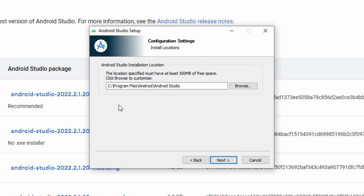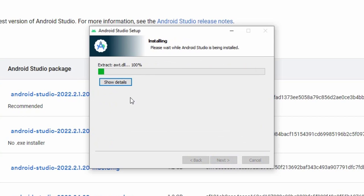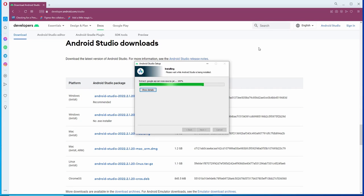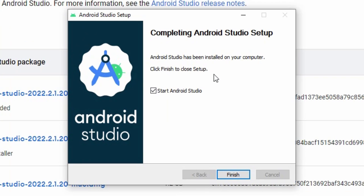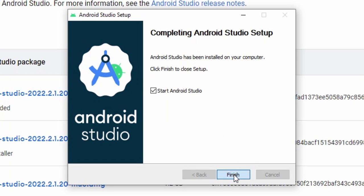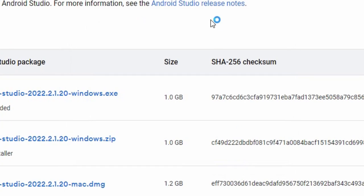In my case, I will use the default folder. You may change it so that it is installed in a different folder. Click next. This will take a while. I will pause and make this video faster. Select start Android Studio and then click finish.